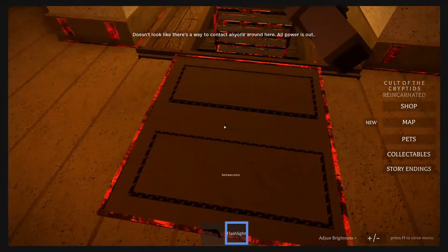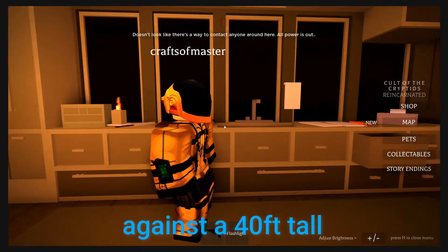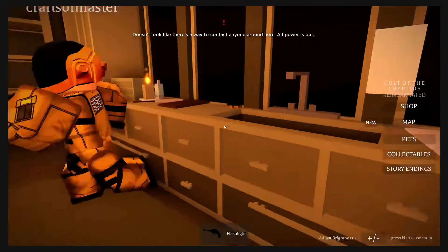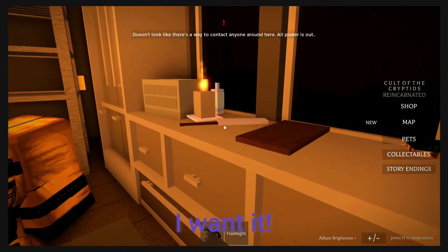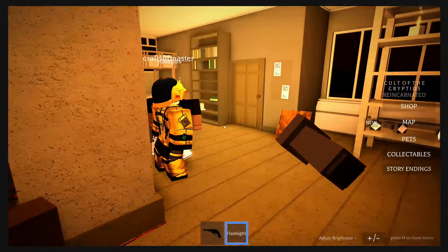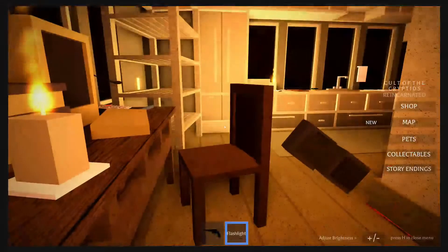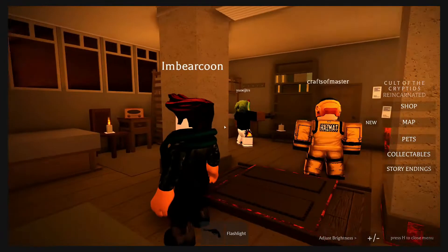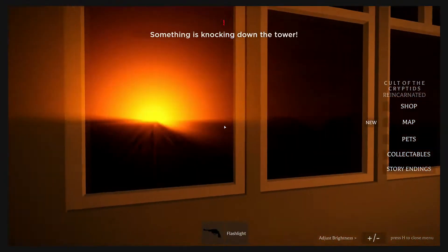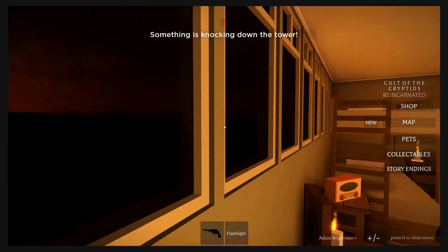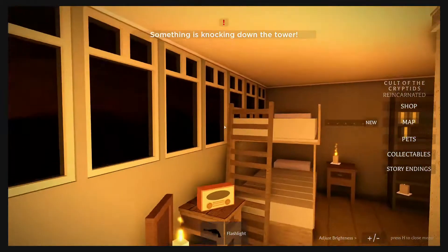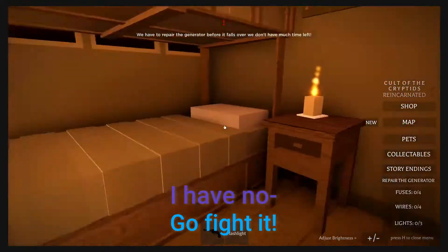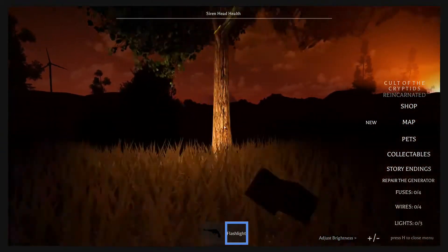That wouldn't be useful against a 40-foot-tall creature. Oh, the cleaver. I want it. I don't want anyone to find out. Okay, alright, I forgot about this part. This part still freaks me out a little bit. Something's knocking down the tower. Ninja, go find it. And we're back.